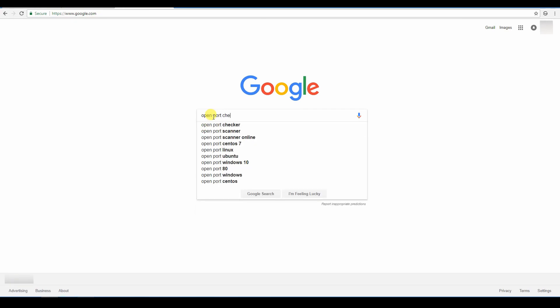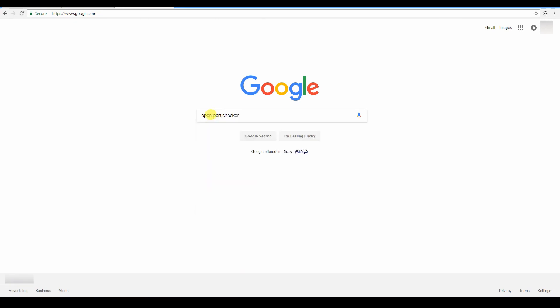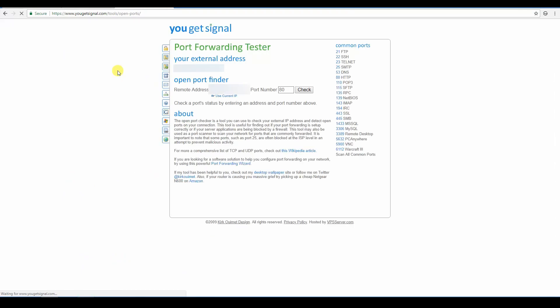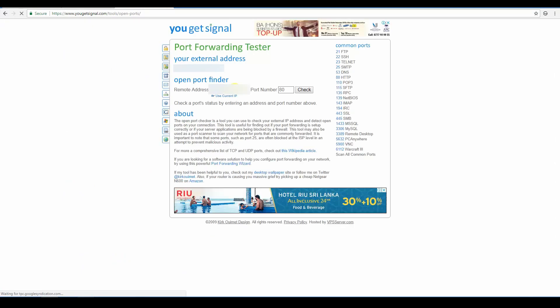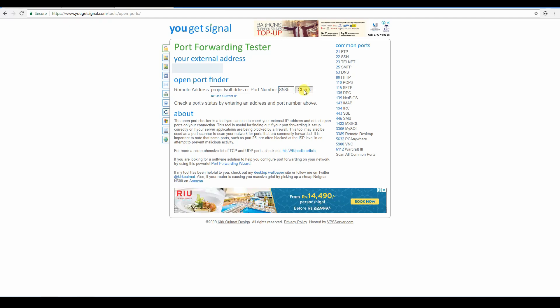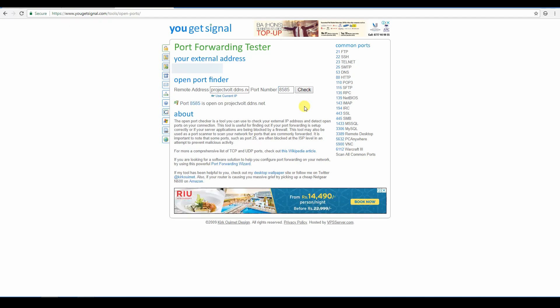The port can be checked by using an online port checker. Type in the hostname of the No IP account and the port number of the recording device. If it says the port is open, that means the necessary settings are complete.